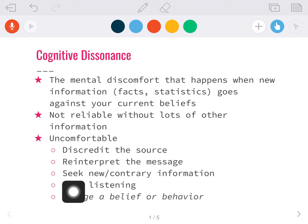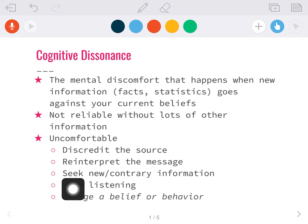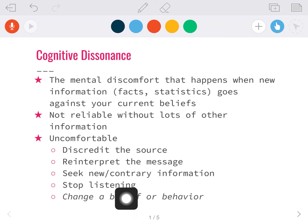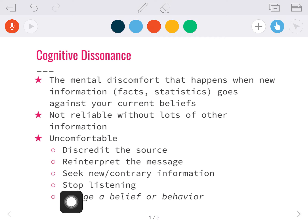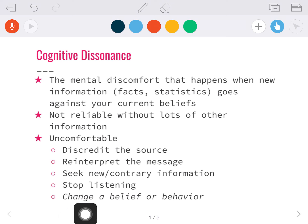You might seek new or contrary information — 'okay, they said this, but here's a website that says what I want to believe.' Or they may just stop listening entirely because they are so uncomfortable with information that disagrees with their beliefs that they don't want to hear it.